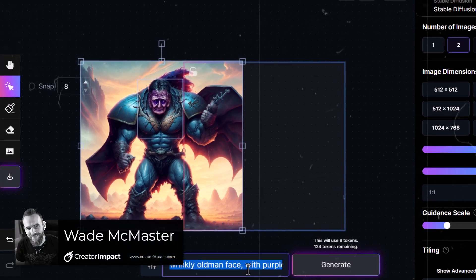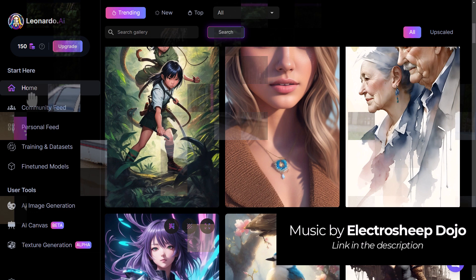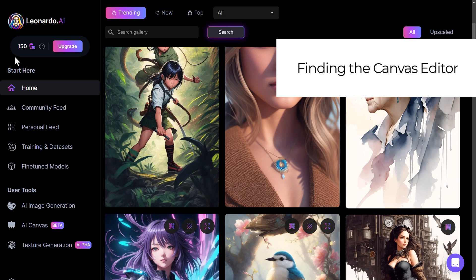Today I'm going to run you through how you can use the Leonardo AI canvas editor to edit your AI art and even your own images or photos. Once you've logged in, there are a few different ways you can get to it. One is when you log in, you can simply go down to AI Canvas and use it from there.